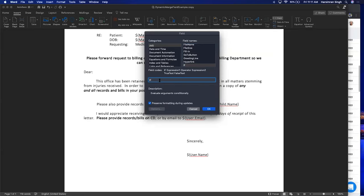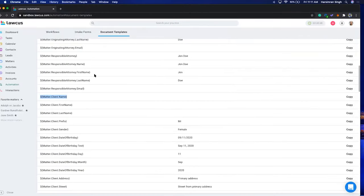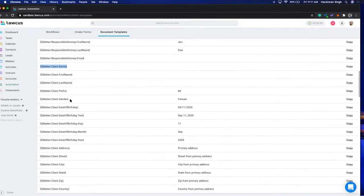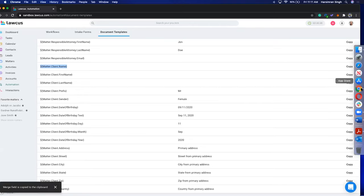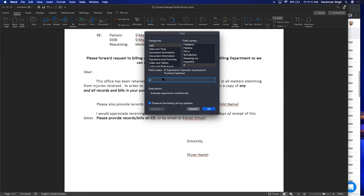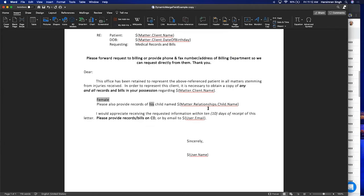After selecting the IF field, we'll copy the gender merge field from Locus and paste it. So the condition is: when gender equals 'female', the true result is 'her', and the false result is 'his'. This is just an example — you can use this for anything you want, like: when the matter rate is $300, show X; when rate is less than $300, show Y.